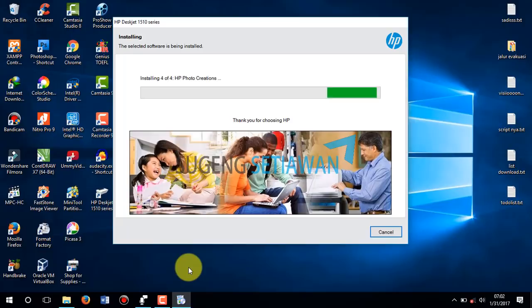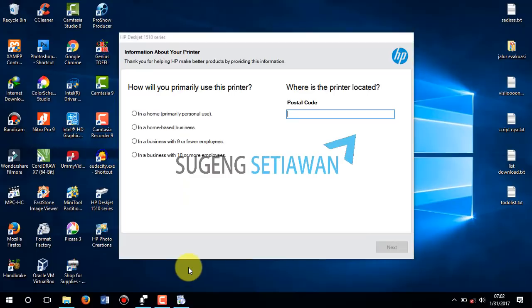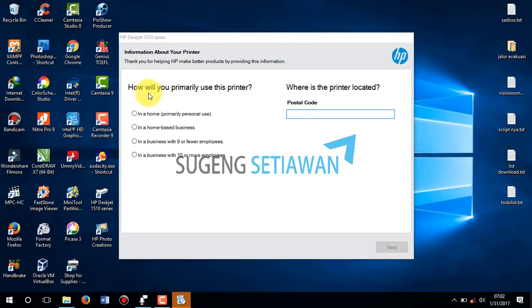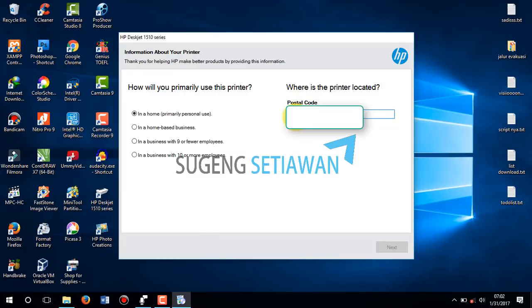Now we find HP Photo Creation. This is the HP Photo Creation setup. You can check the options for what you want. If you have a star code for a new user, you can enter your star code, then click Next.